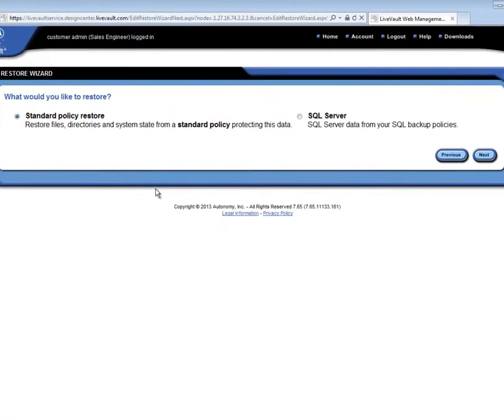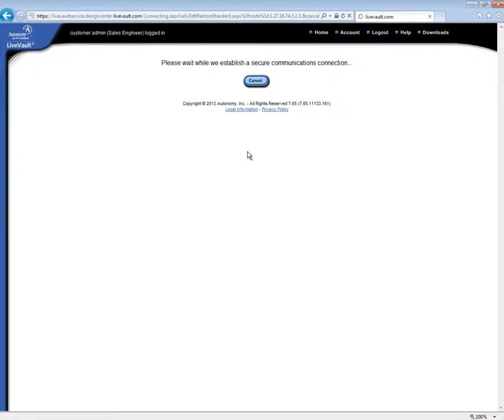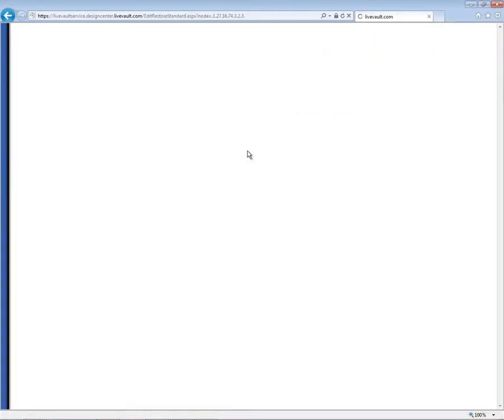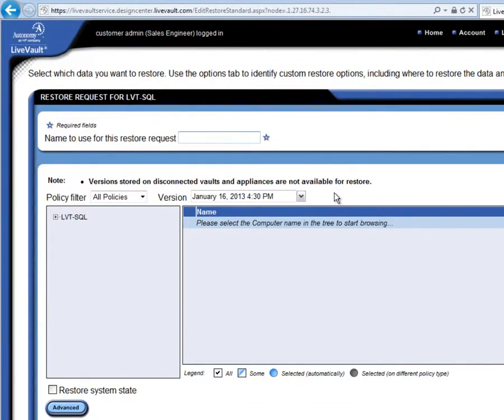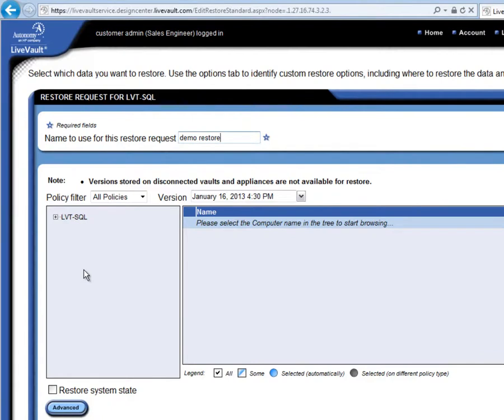Because this is a SQL server, the next screen allows us to say whether we want to do a Files and Directories Restore or a Standard Restore. We will just do a restore of a few files and directories and take the default here. The Restore screen looks very much like the Backup Selection screen, except now we can choose what we want to restore. Let's give the Restore job a name, such as Demo Restore, and then we can choose what it is that we want to recover, and what versions we want to recover from.